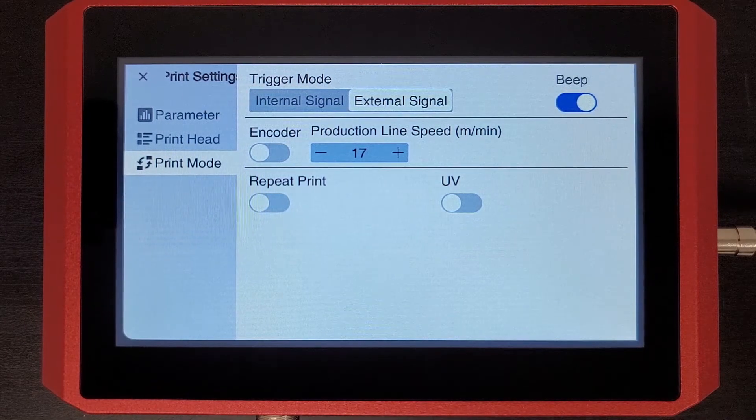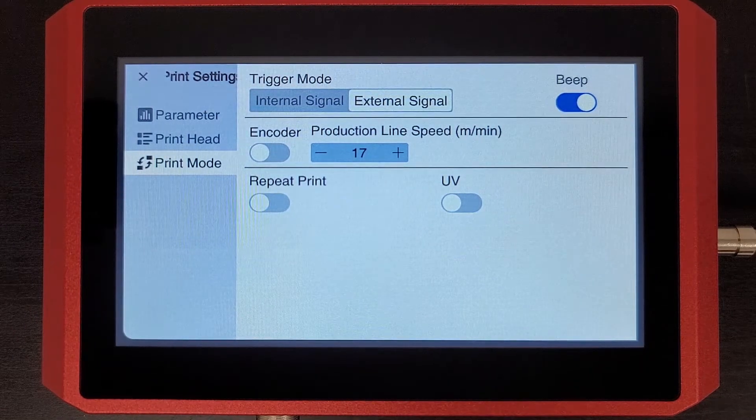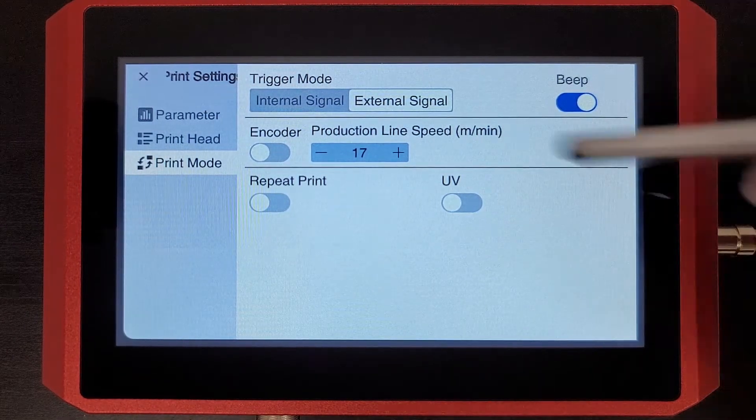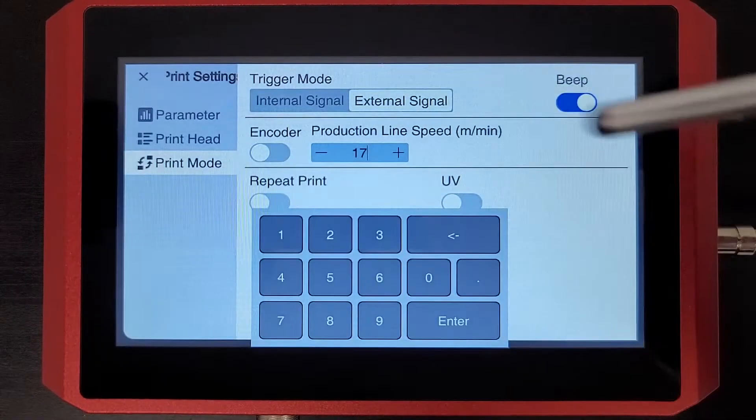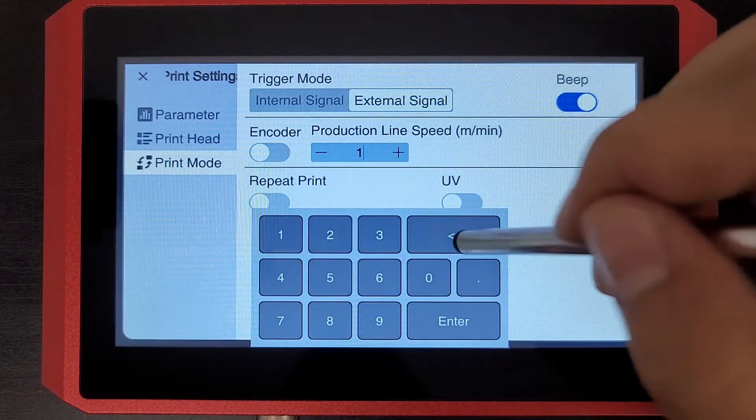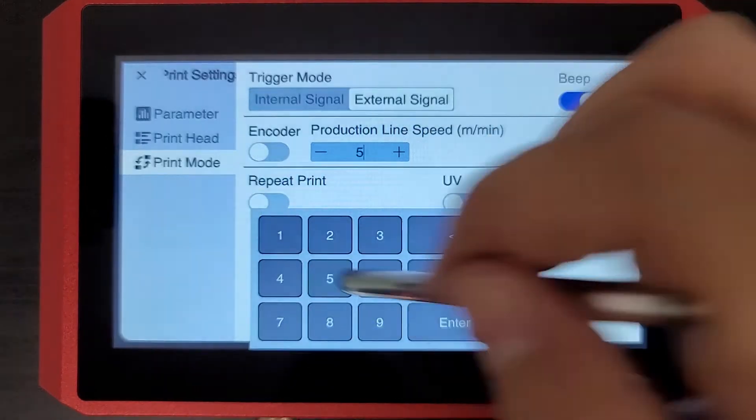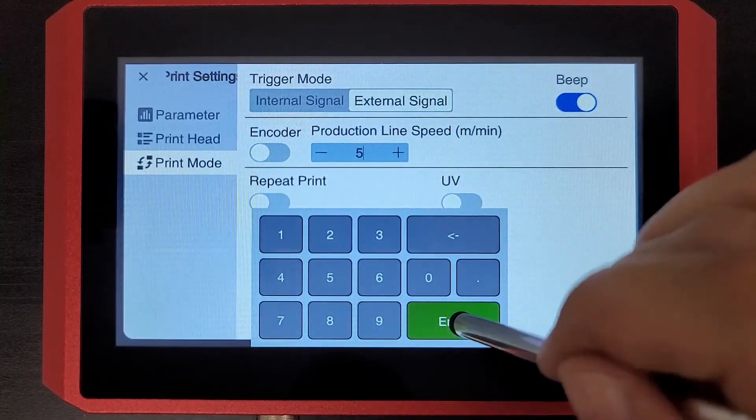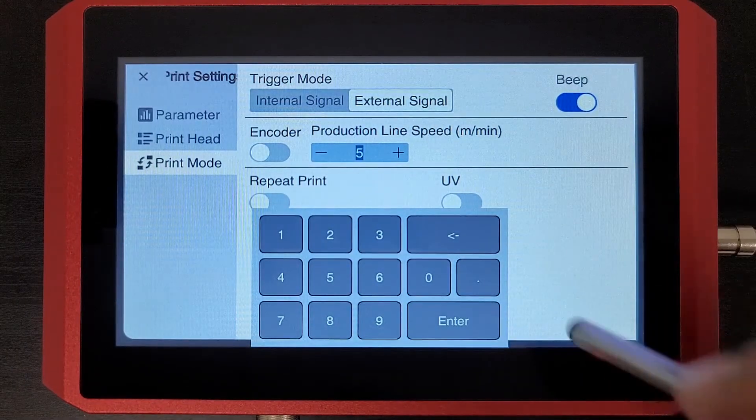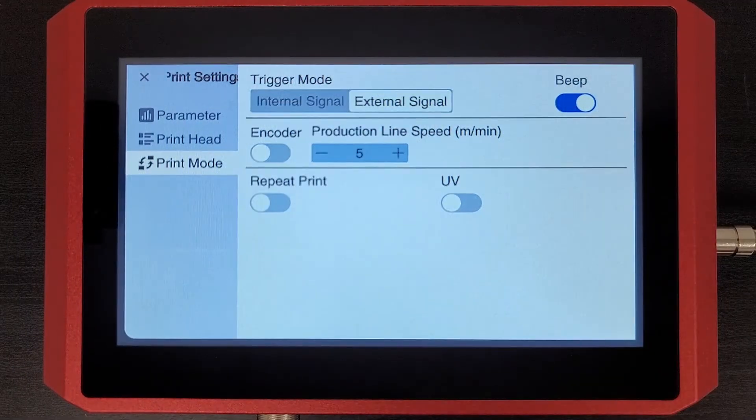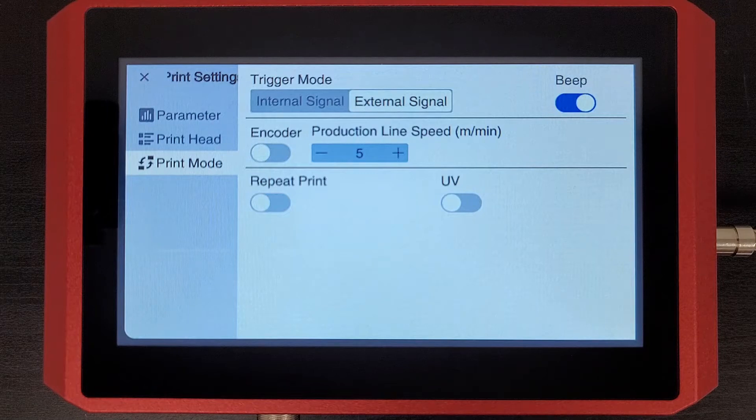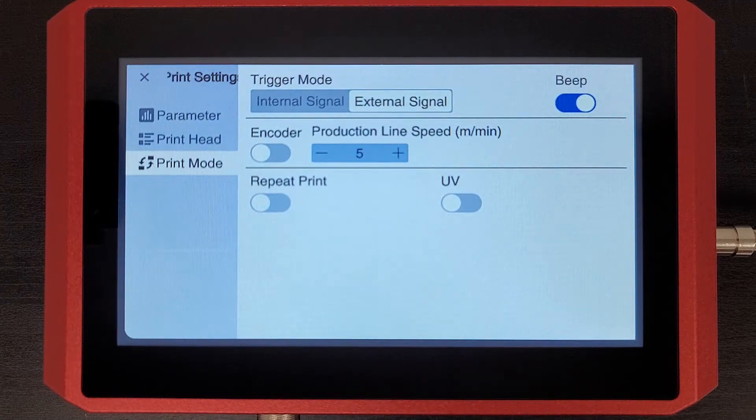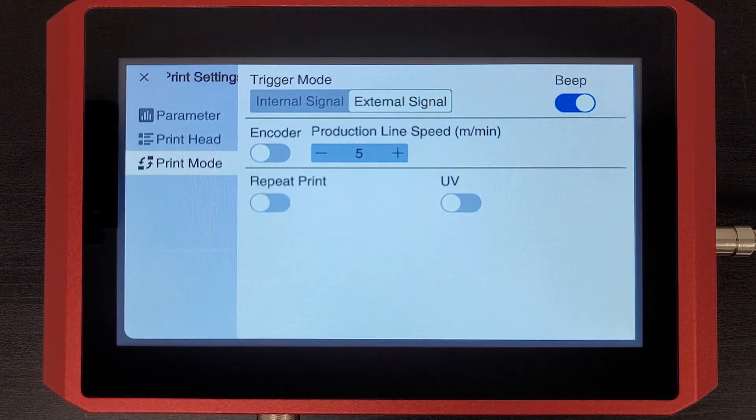So let's go ahead and see what happens if we set the speed value to five. Now, I know from running tests before this video that by setting that speed value to five...